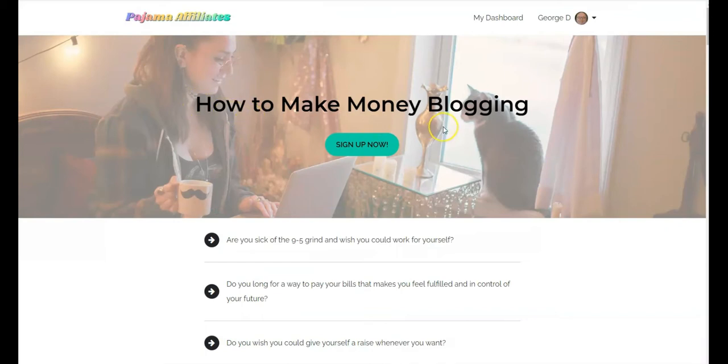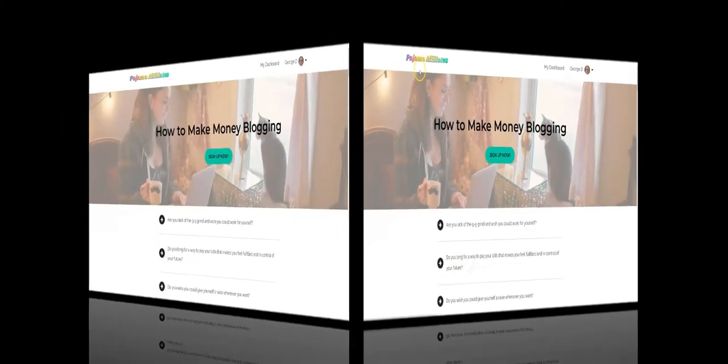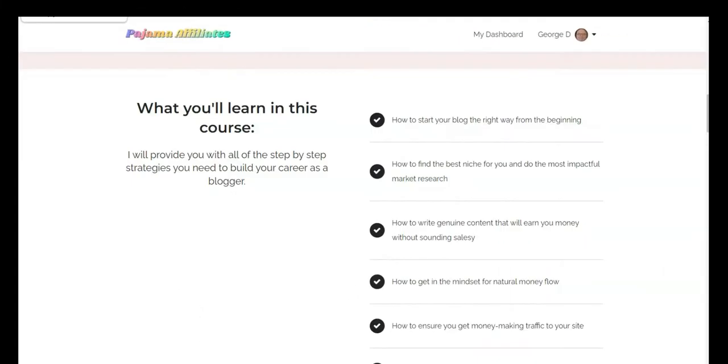Lindsay has created a brand new course called How to Make Money Blogging. That's what we're going to cover today. In today's video review, we're going to cover the video course How to Make Money Blogging from Pajama Affiliates. I want to cover real quick what the sales page is promising.